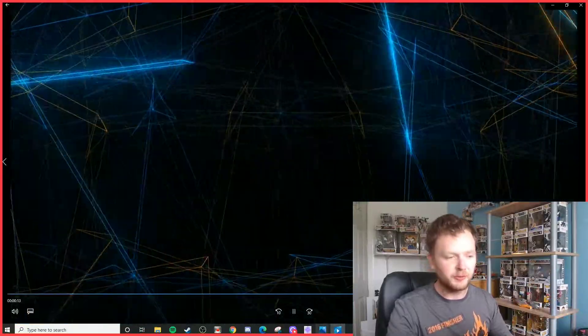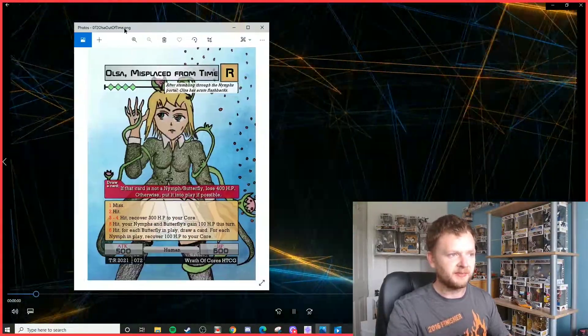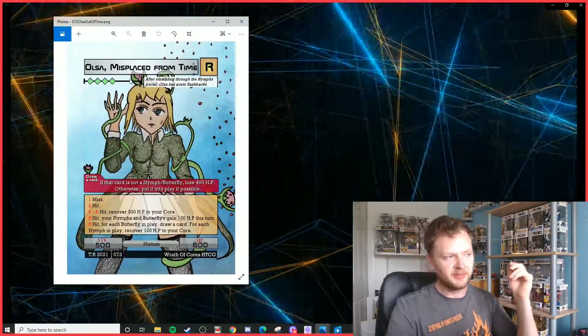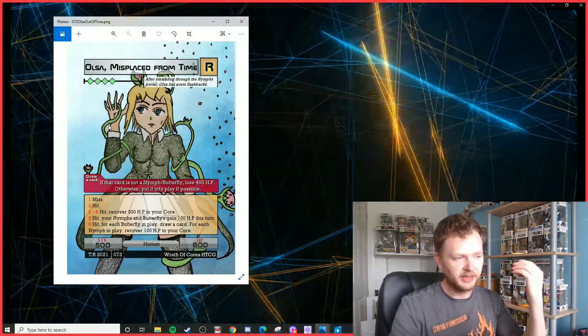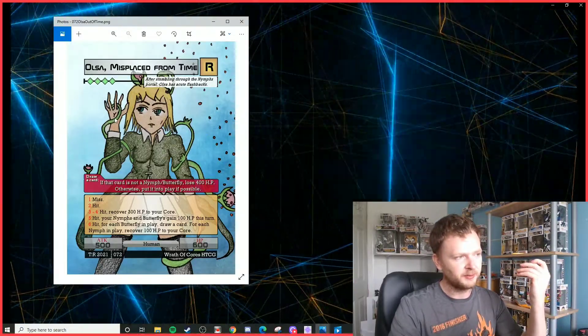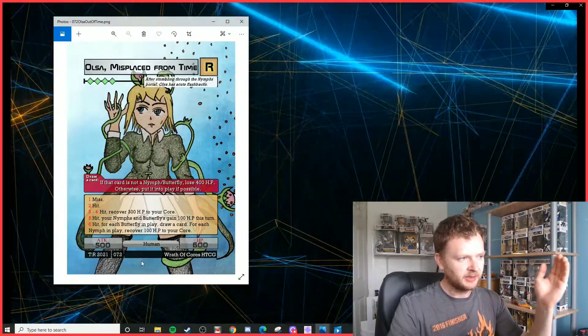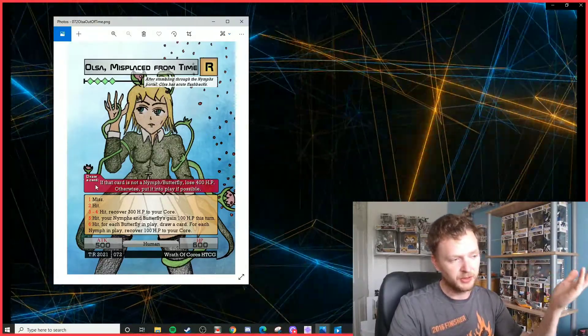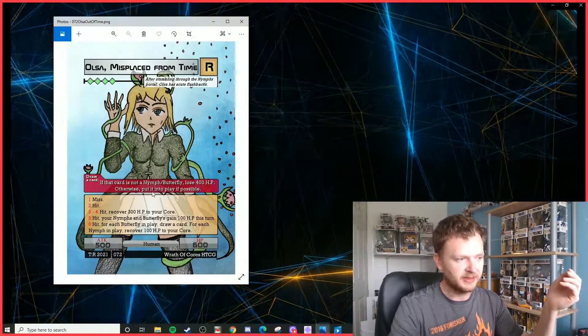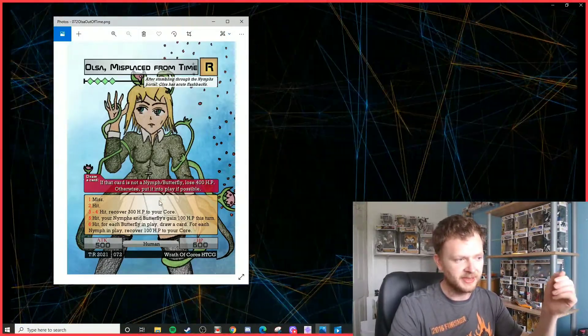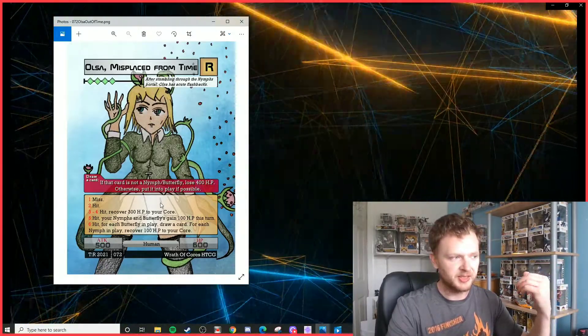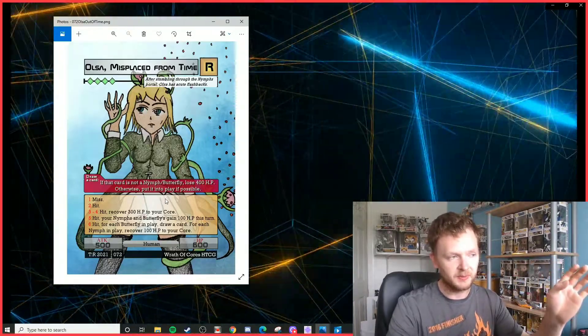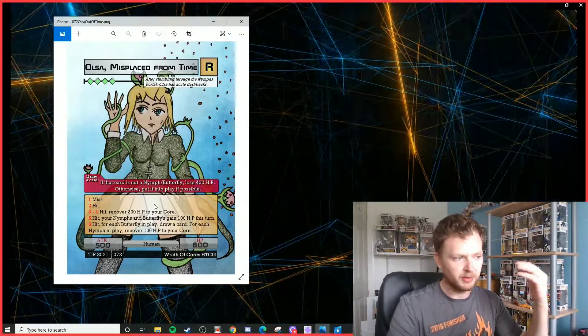With that out of the way, let's begin with the main human characters coming in Set 4. This is Ulcer. As you can tell by the name, she's misplaced from time. Four green units, there's going to be a high influence on green and blue in this set because it never really got to see much in Set 1. She is a 500/600 unit. She's got a red ability which says basically once per turn on your main phase you can draw a card. If that card is not a Nymph or Butterfly unit, then you lose 400 HP. Otherwise, put it into play if possible. That means you can play the unit without paying its cost.